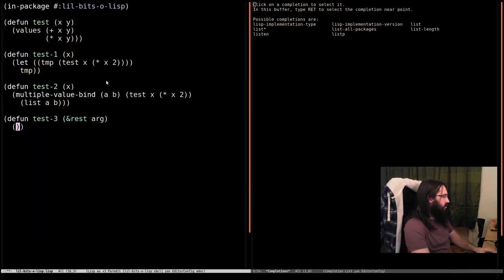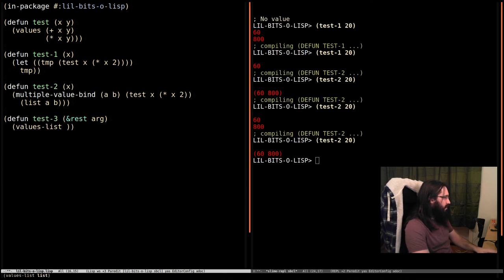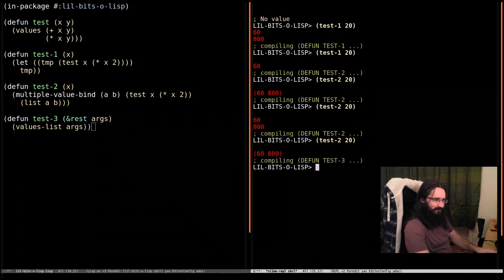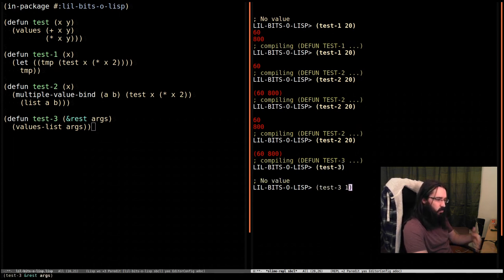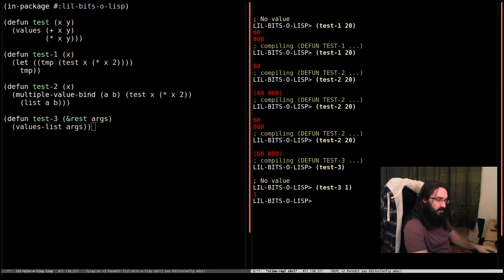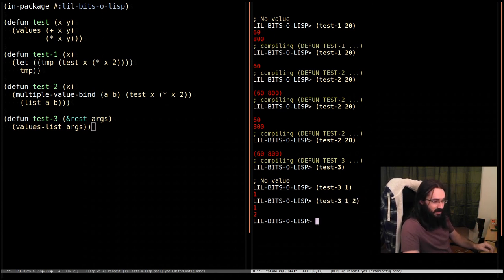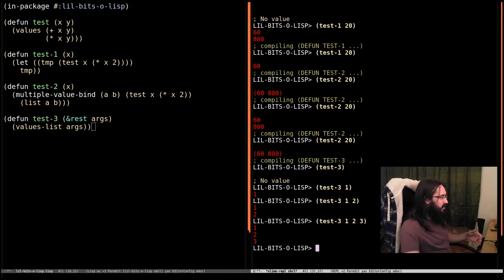So now we do values-list and we pass in args. Test-3. And let's just pass in nothing. And we get no value back. That's an interesting case, actually. Pass in one value and we get one return value. Pass in two values and we get two. Notice this isn't a list. This is multiple values. So that's how we convert from a list to multiple value returns.